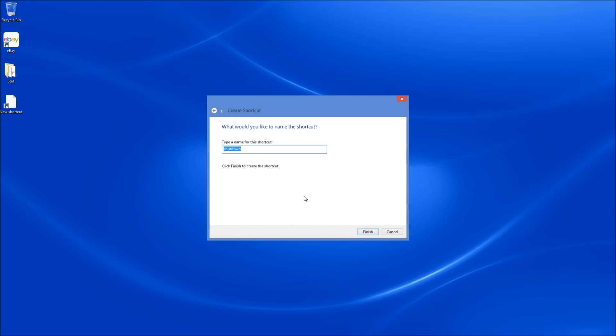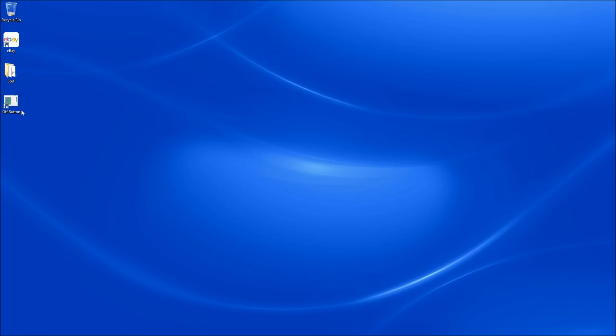And then you can name your off button anything you like. I choose off button. You could name it Solace from Electronica if you want. But this is your decision to make. So we'll click finish. And you'll see right here on the left hand side of the screen, you now have your off button. But we're not done yet.